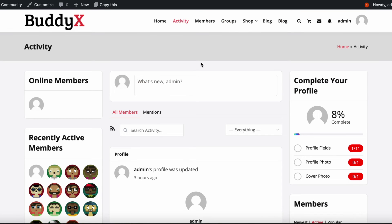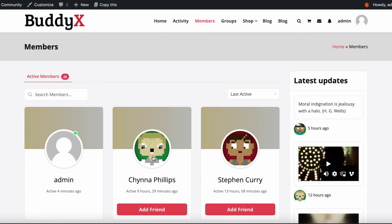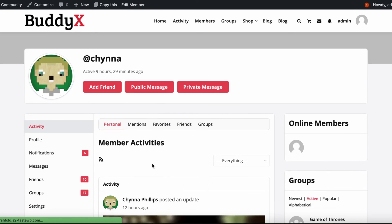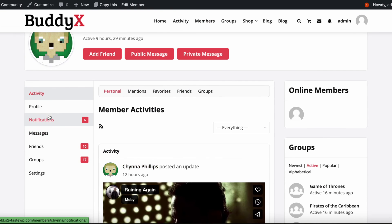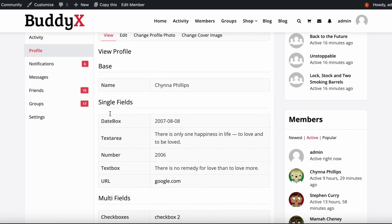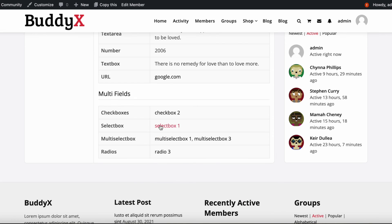Let's see how the field auto-link works in our BuddyX theme demo. We will visit a member's profile and click on any field that has auto-link enabled. Upon clicking, it will perform a search in the member directory to list members with the same field value.